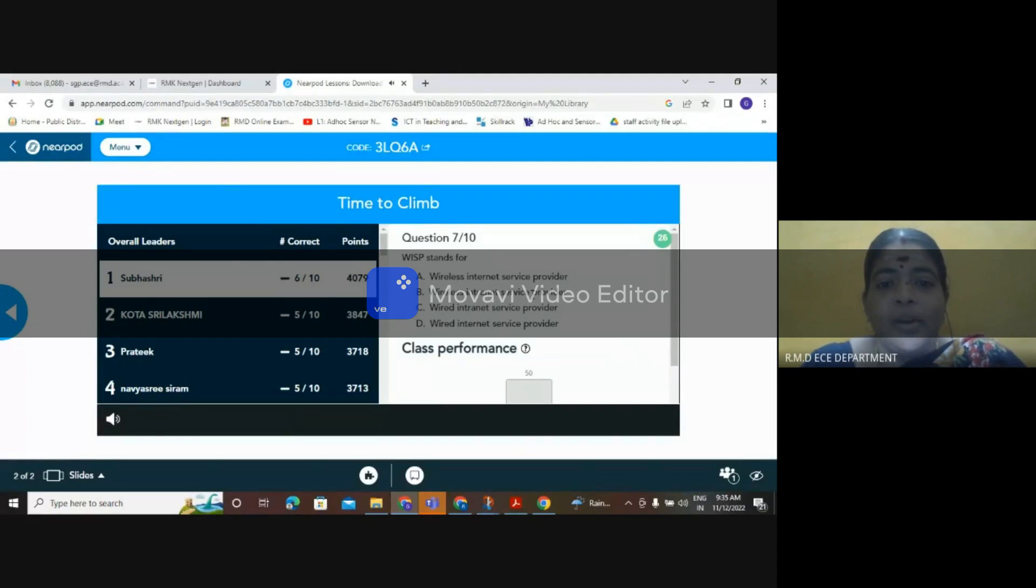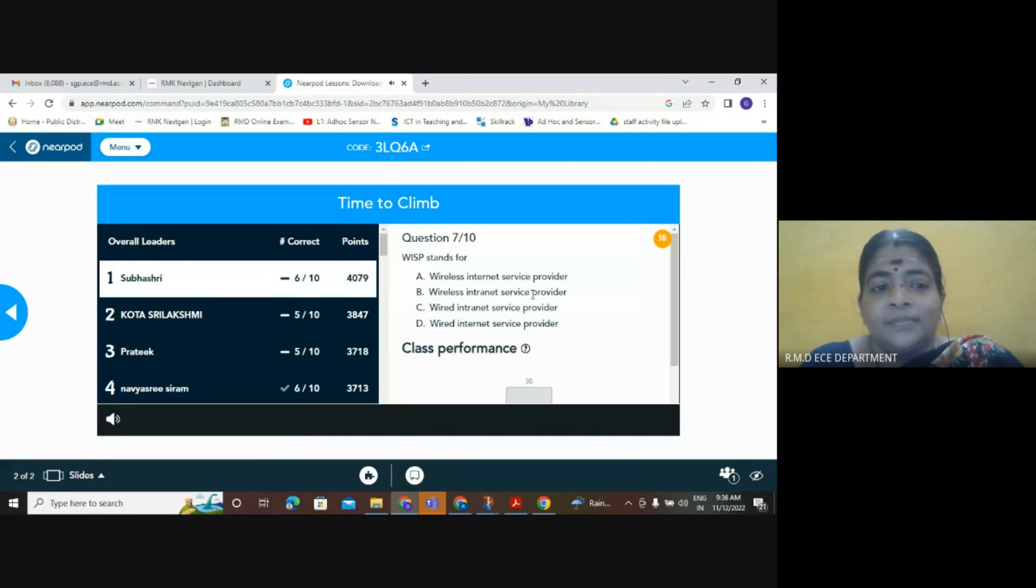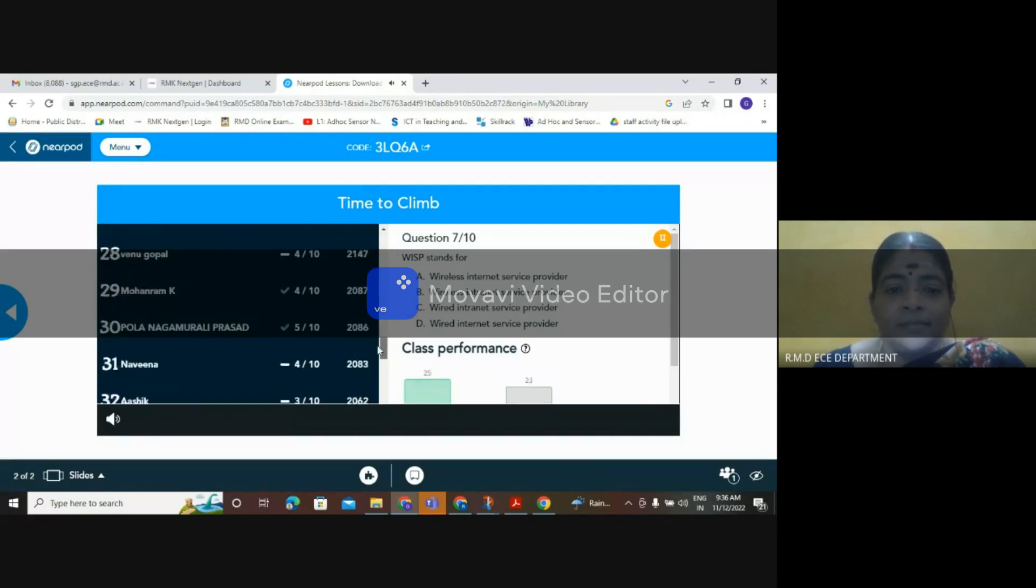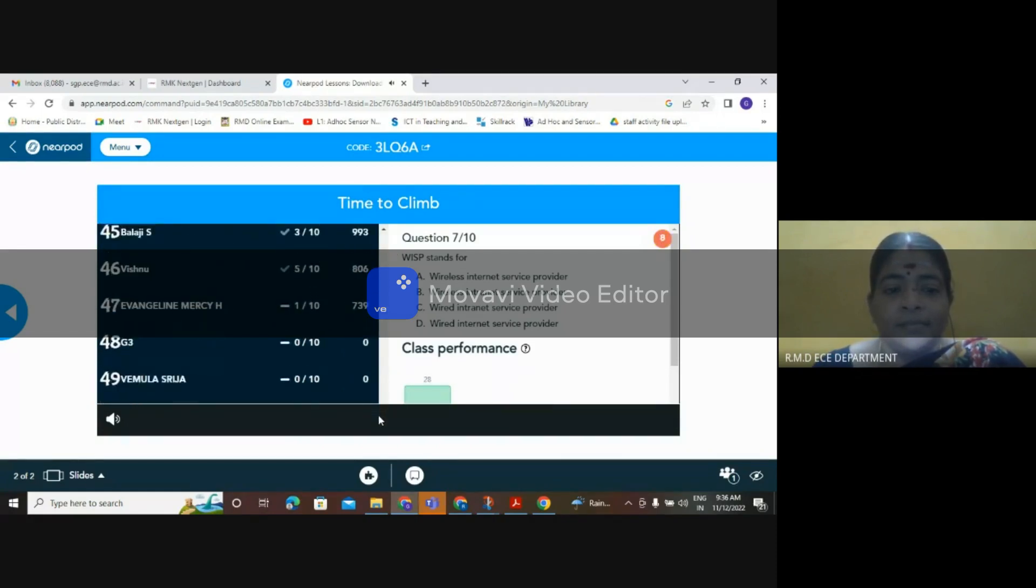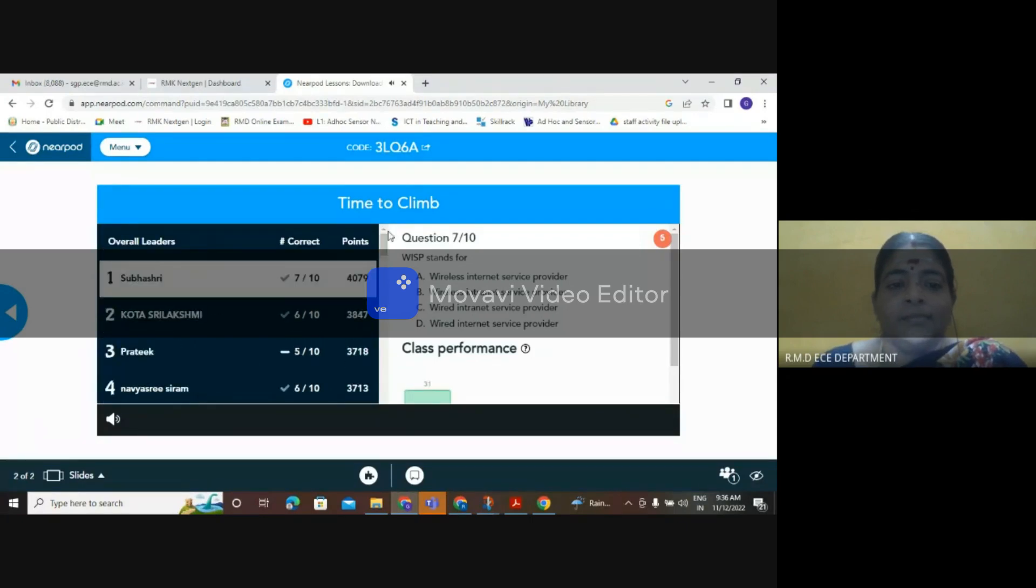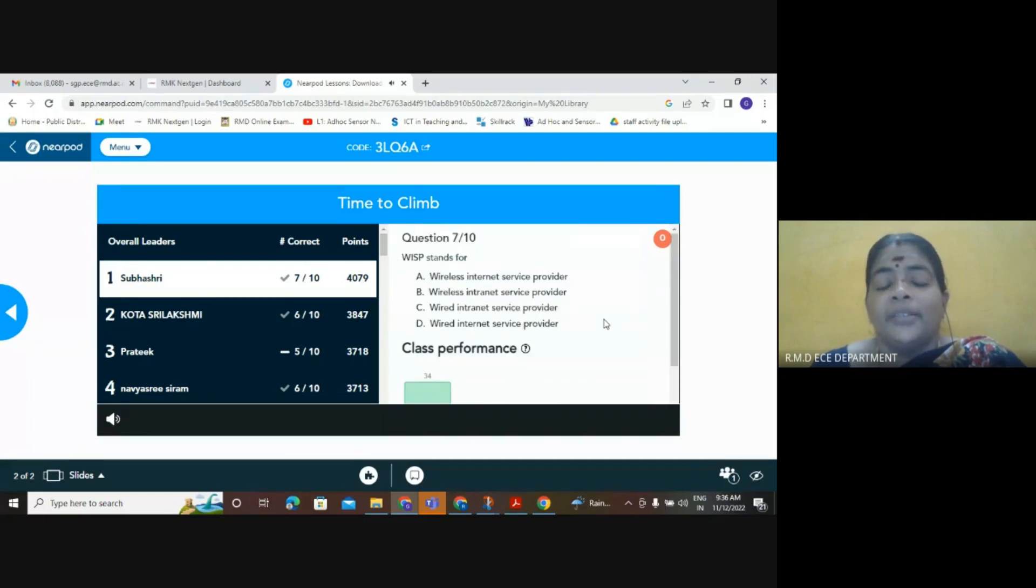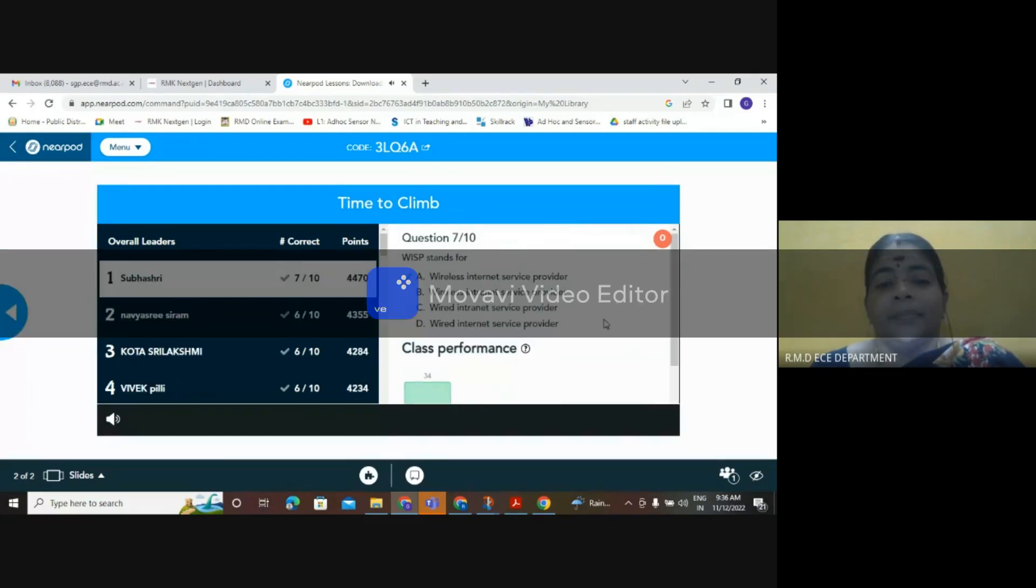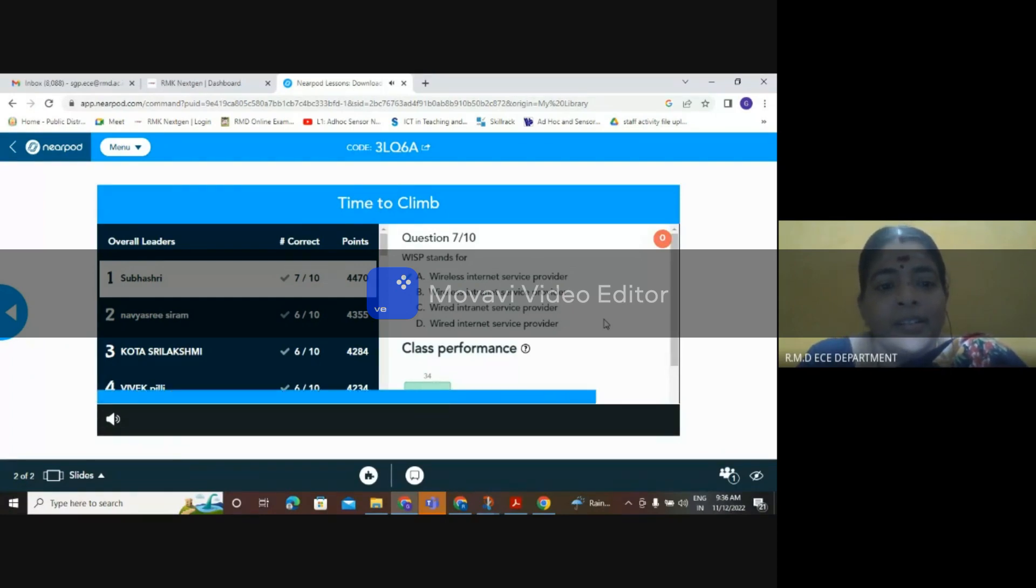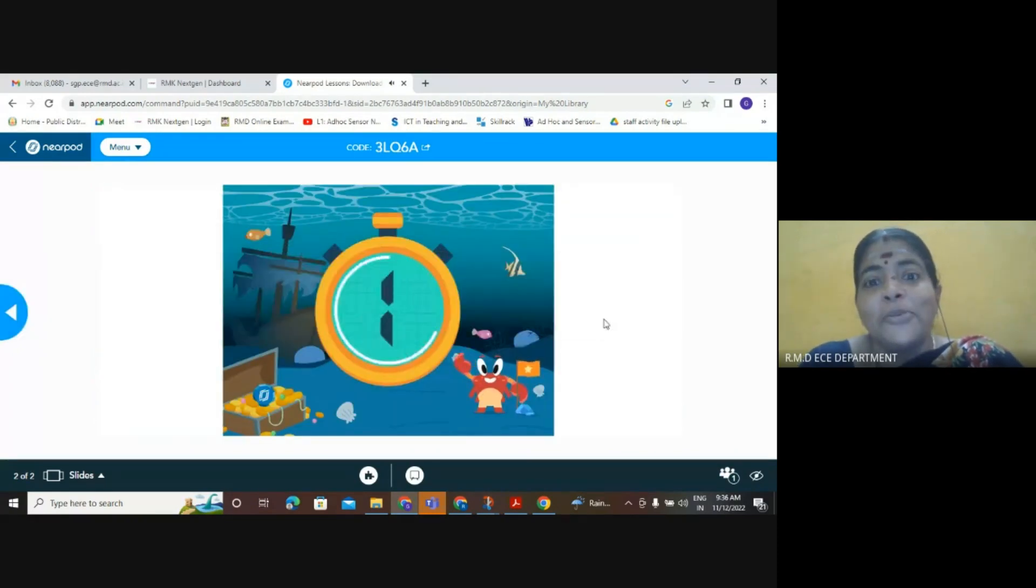Medium Access Control and Message Authentication both suits. What is WISP stands for? Yes, WISP is nothing but Wireless Internet Service Provider. Good.